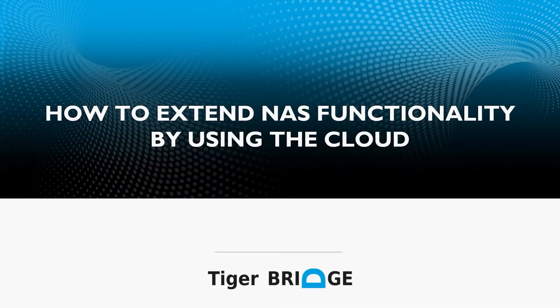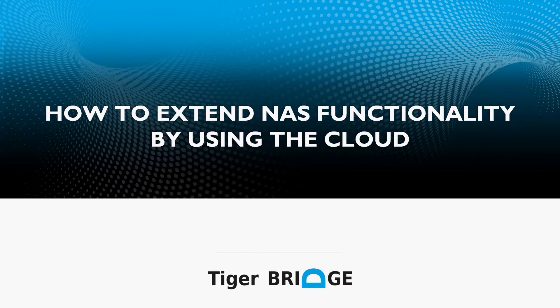Welcome to TigerBridge. In this video, we'll demonstrate using TigerBridge for extended NAS capabilities with the cloud.